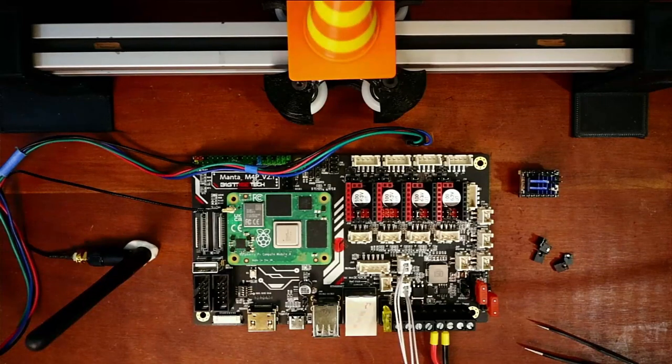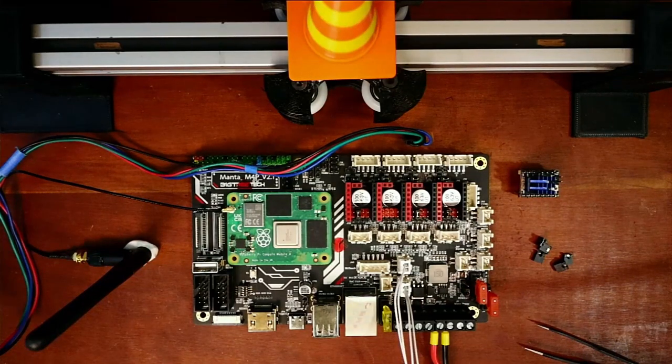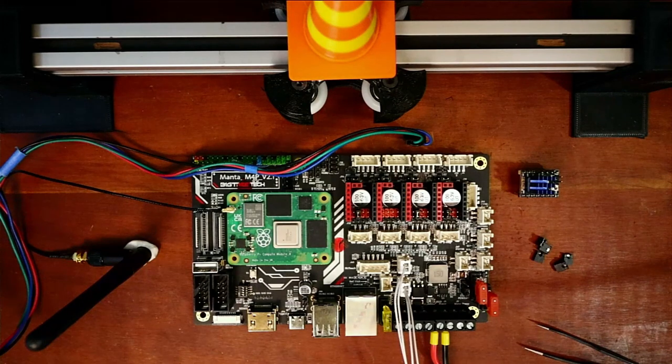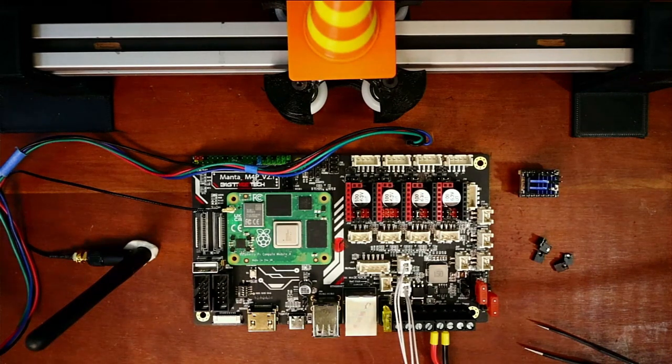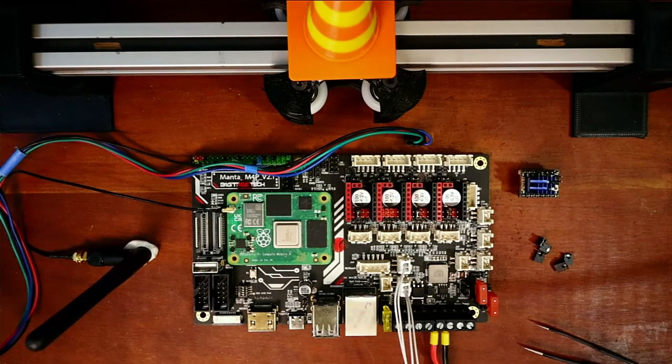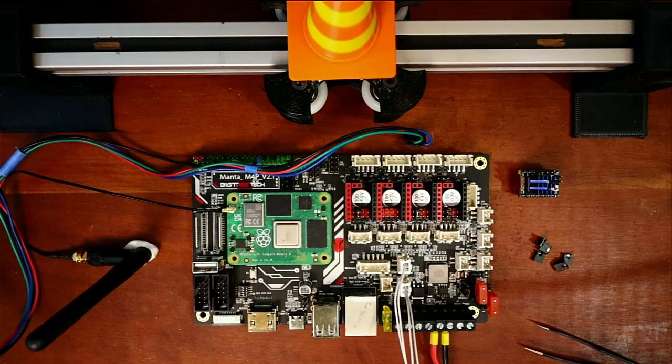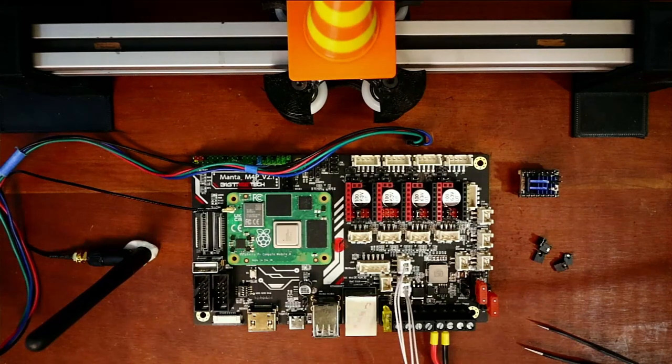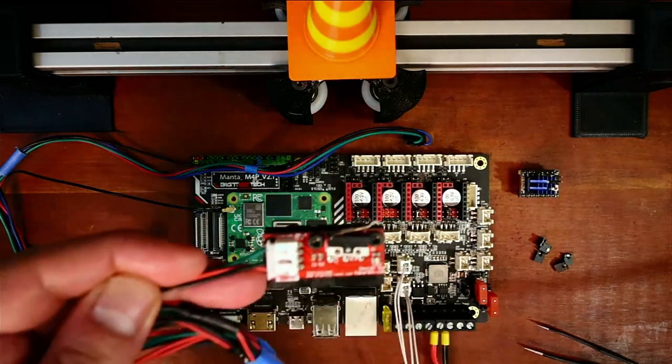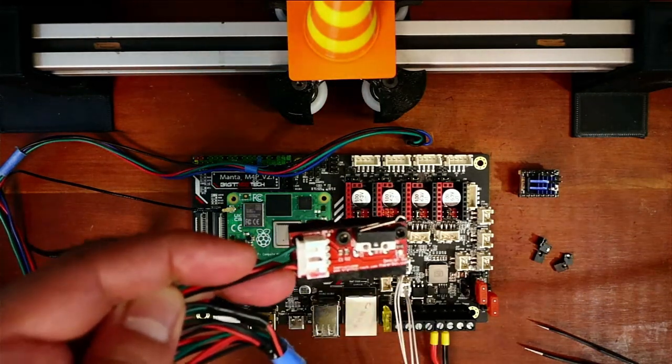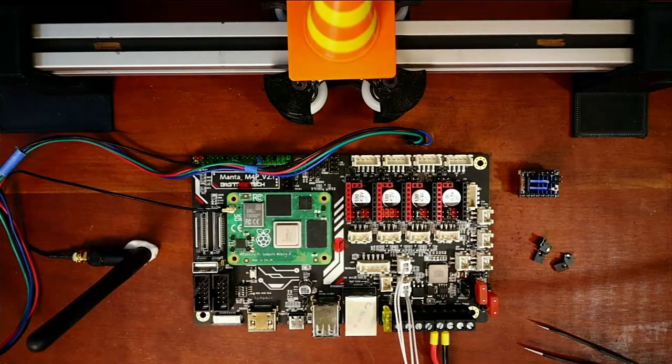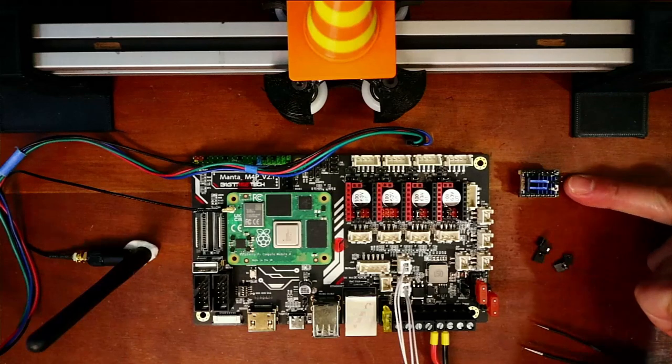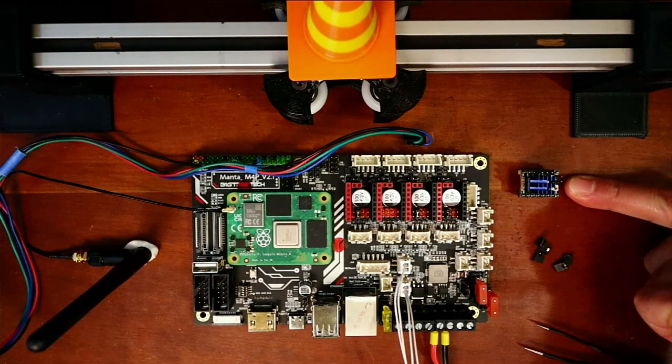Today we're going to talk about how to install the TMC2130 with SPI and sensorless homing. Now it's been brought up to me several times that I'm not clear when I'm talking about sensorless homing, so I'm going to clarify this. When I say sensorless homing, I mean we're not using an endstop. So the endstop functionality will be integrated into the actual stepper.